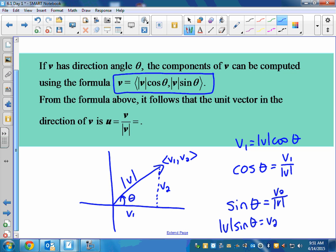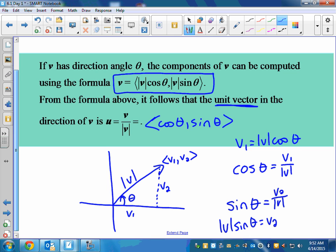If this were a unit vector, the magnitude would be 1, so the component form would just be ⟨cos(θ), sin(θ)⟩ — just like unit circle stuff. They can give you the components and ask you to find the direction, or give you the direction and magnitude and ask you to write it in component form.